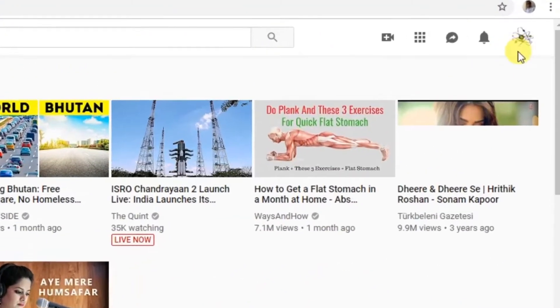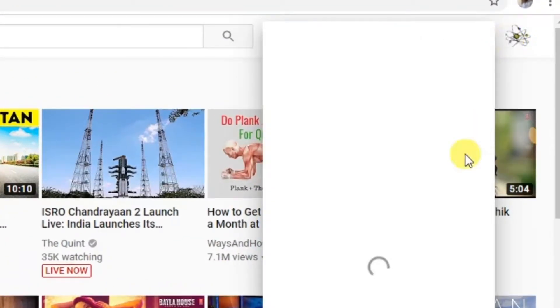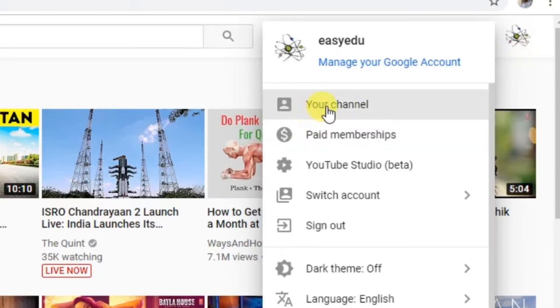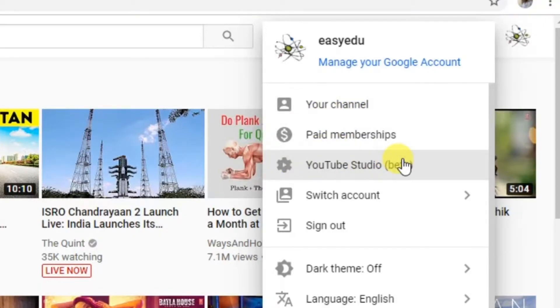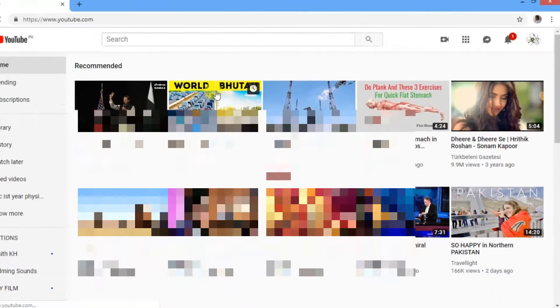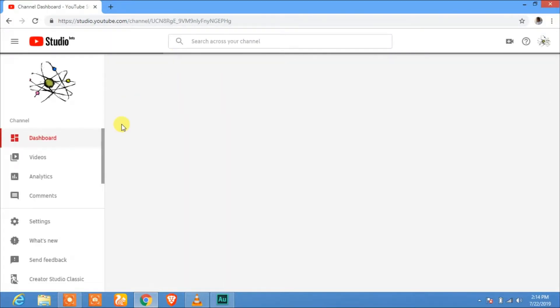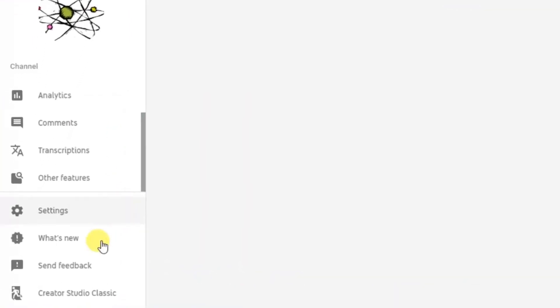Now click on this option and go to Creator Studio Beta. Your channel YouTube Studio Beta. Now in YouTube Studio Beta,